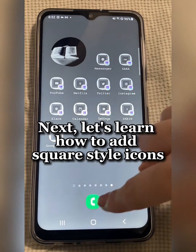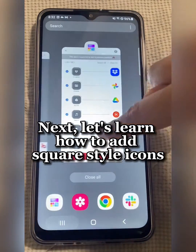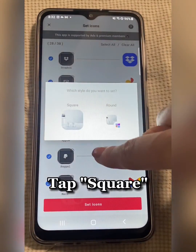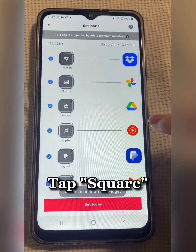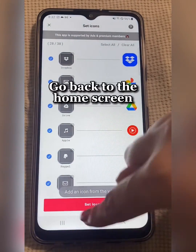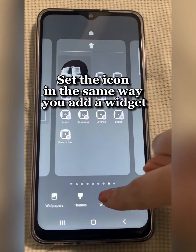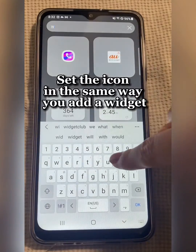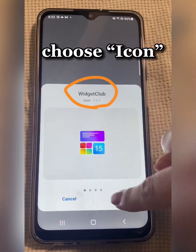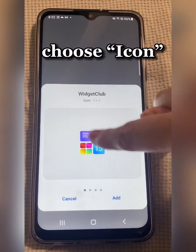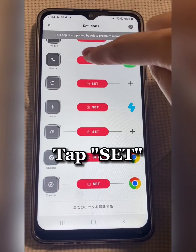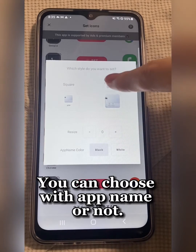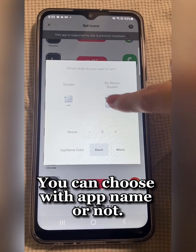Next, let's learn how to add a square style icon. Tap Set Icons and tap Square. Go back to the home screen and set the icon in the same way you add a widget. Choose icon, tap Add, tap Set.